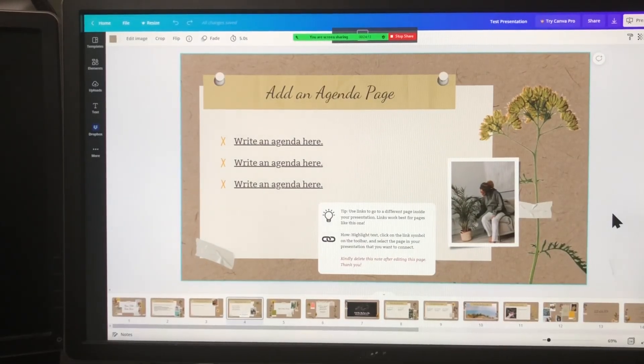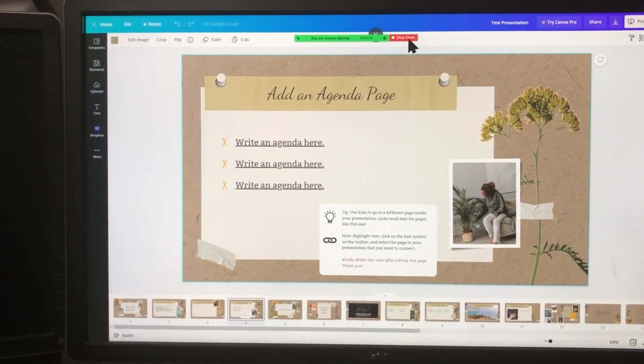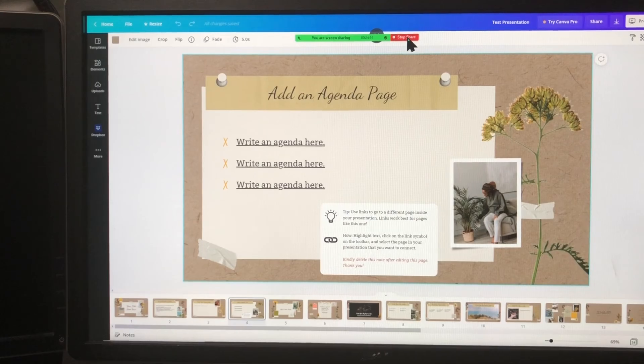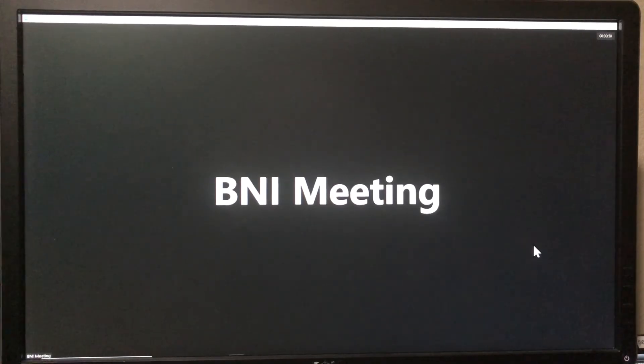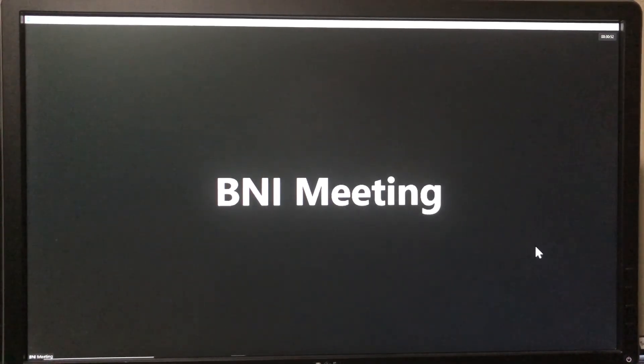And those are some tips on how to share your screen and use PowerPoint and Canva for your future presentation.